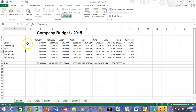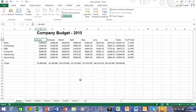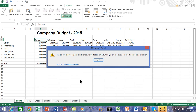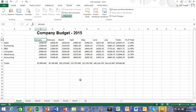Now let's say that same person tries to change C3. When I try to type something in there, it's asking for a different password. If I type in the same password as before, it's not going to accept it. So each person can change their own specific range — maybe the first person doesn't know the password to the second range. I'll go ahead and save this workbook.